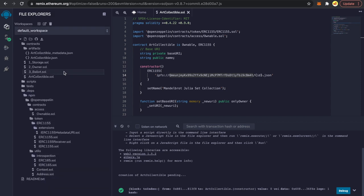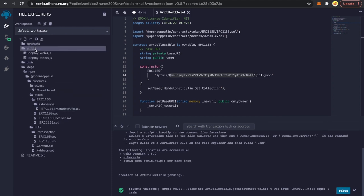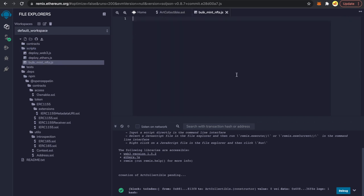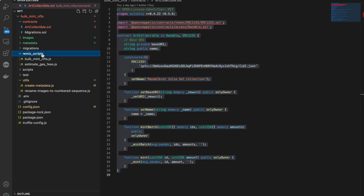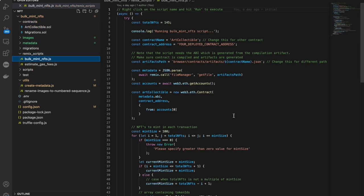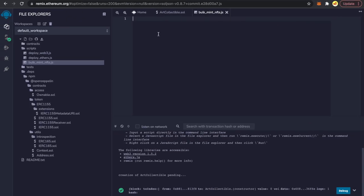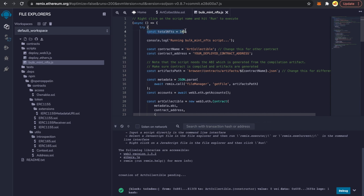We could manually provide IDs and amounts and transact, but since we want to do batch minting, that's a very cumbersome process to do manually. We are going to use another script to deploy all our bulk NFTs on Rinkeby testnet. Go back to the editor, go to the scripts section, right-click, click New File, and name it bulk-mint-nfts.js. Then copy the bulk mint NFTs script from the editor and paste it in Remix.